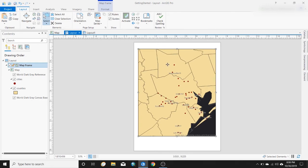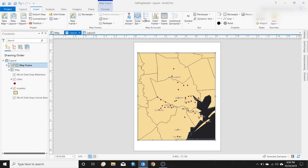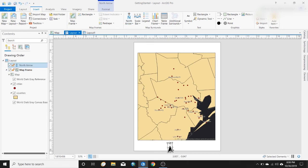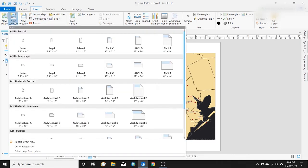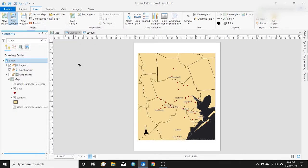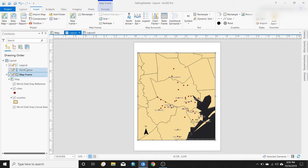Then go up to the Layout tab and close the activation — it's starting to look like a map you might print and use. Let me adjust this. Go back to Insert and you can see all the elements we use on a map: north arrow, scale bar, legend. I will say I haven't discovered the pre-formatted layouts that we're all familiar with from ArcMap, where a layout would pop up with a north arrow and scale bar pre-inserted.